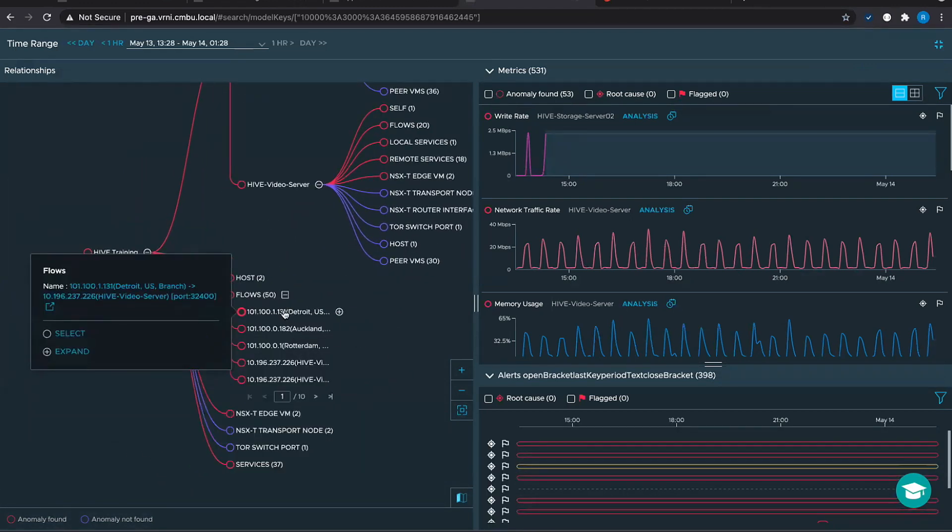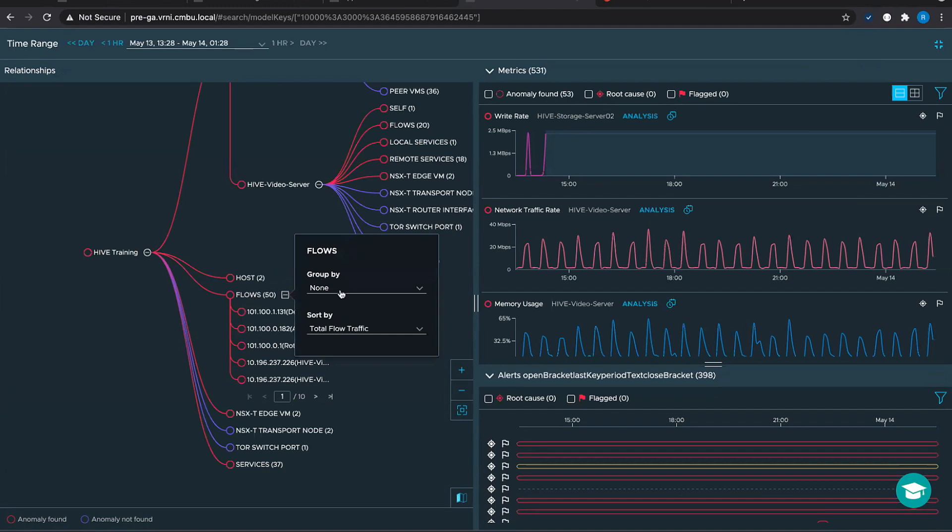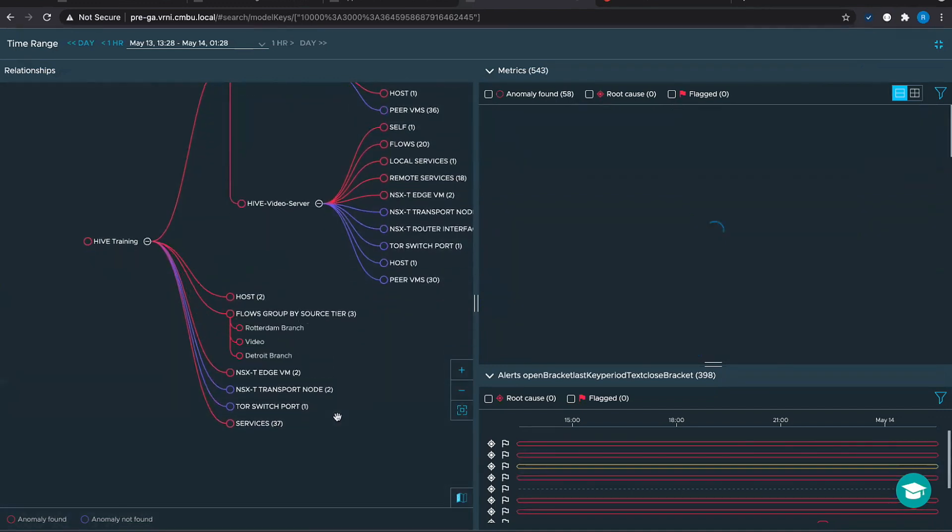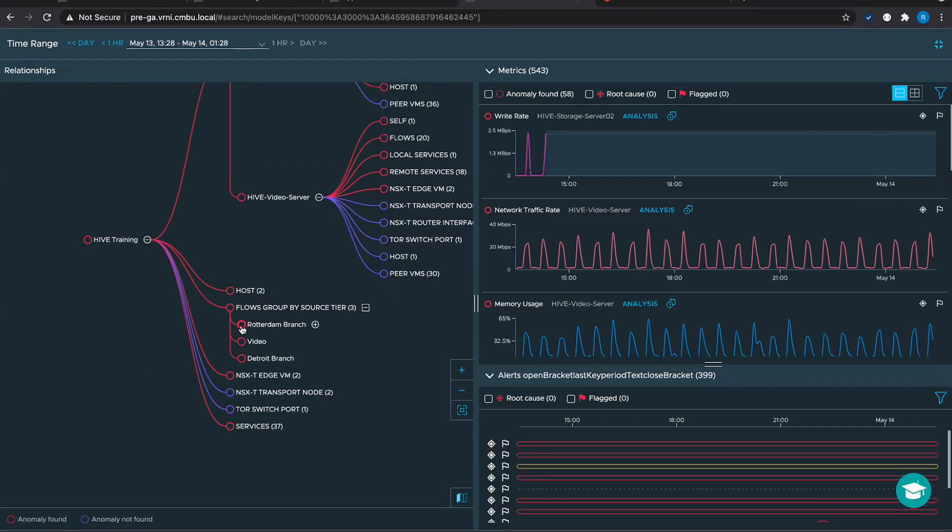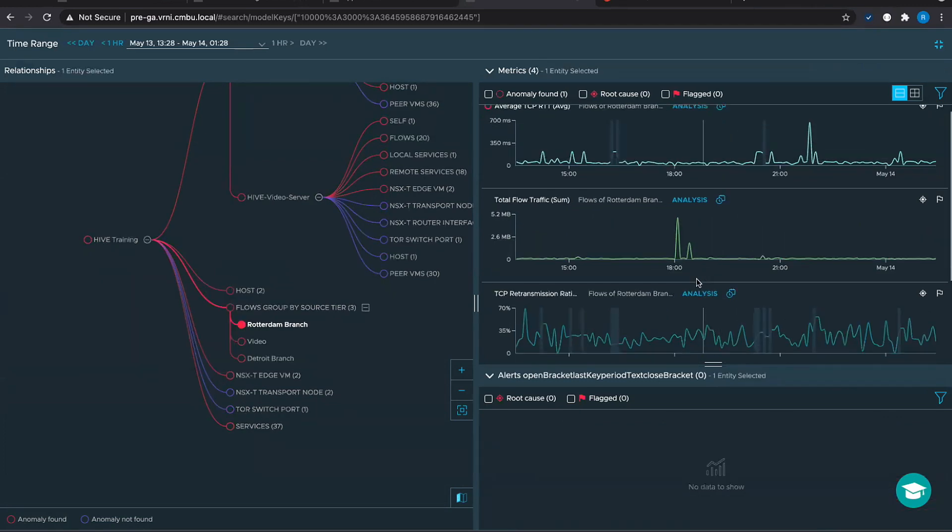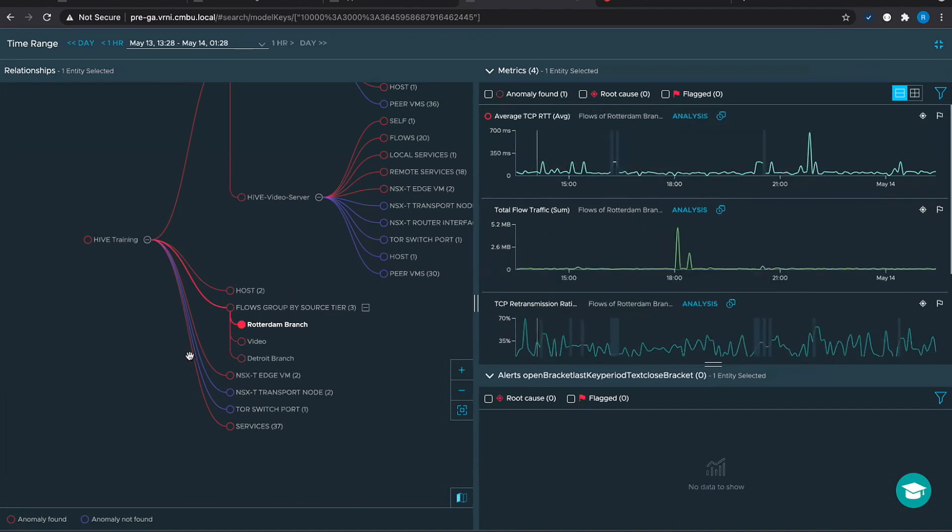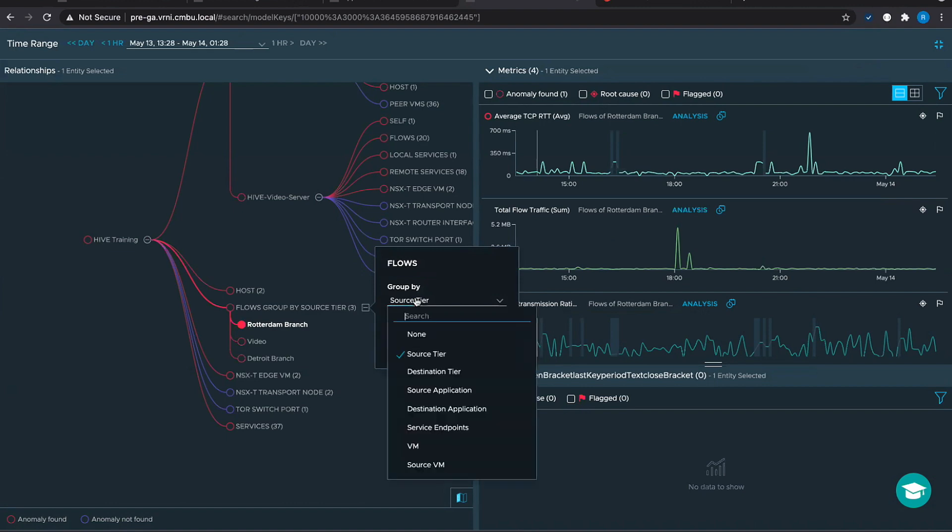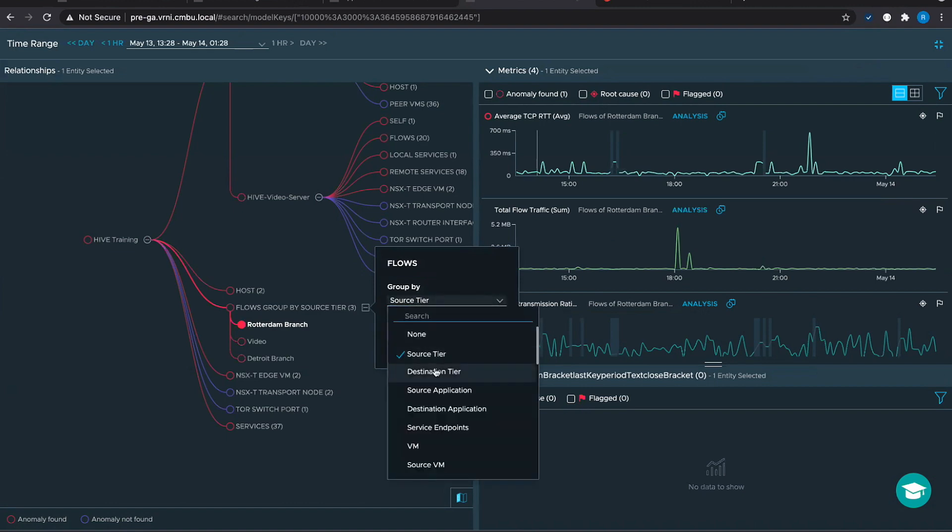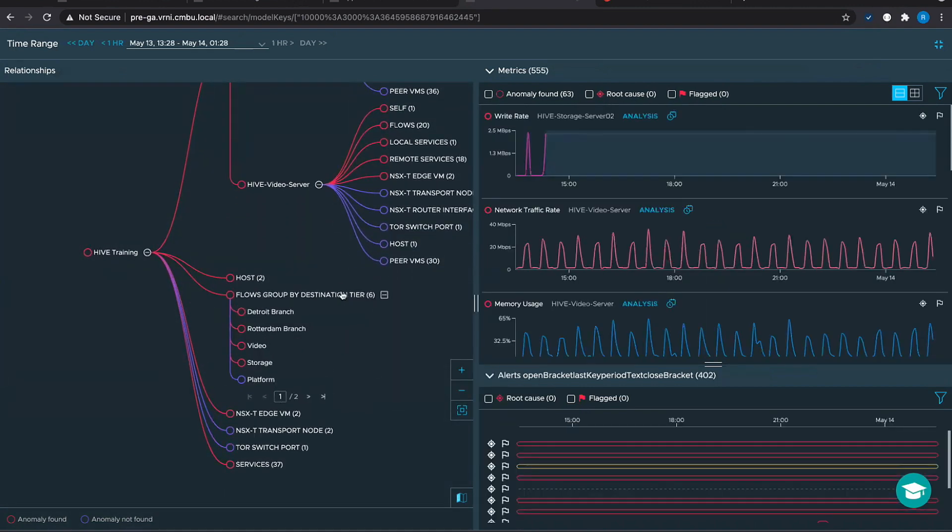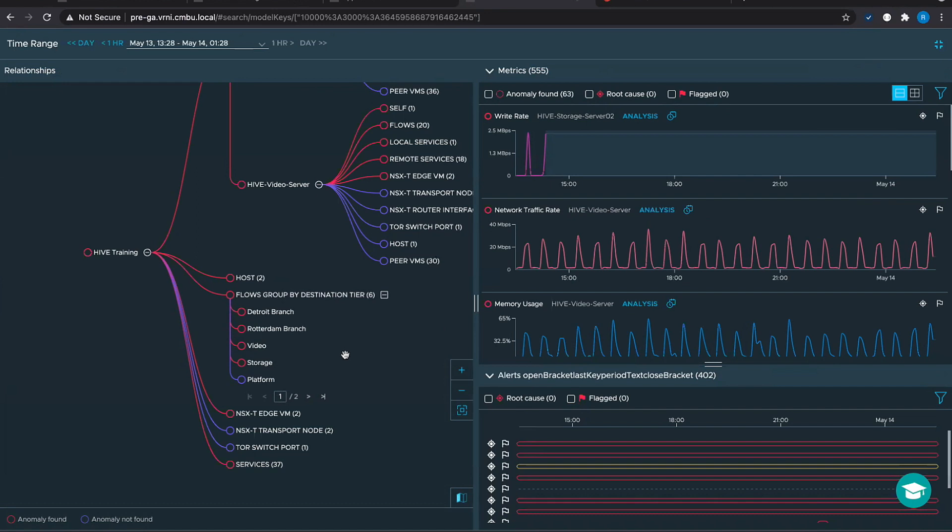We may not be interested in individual flows. Individual flows might be too much. There could be thousands or hundreds of thousands of them or even greater. So we also give this group by capability. You can group these flows by, let's say, source tier, and suddenly you see three tiers. We have aggregated the metrics of the tier and we see patterns here. For example, there are TCP retransmits happening here. There is this average TCP RTT showing some kind of pattern here. So we could select, we could actually look at metrics in an aggregated fashion. There is a lot of group by capabilities here: source tier, dest tier, and for each group by we could also do sorting by traffic or TCP RTT, retransmit count, flow session count.